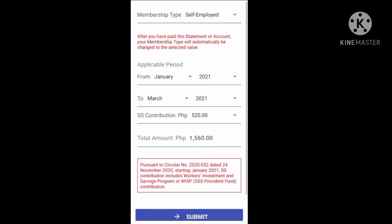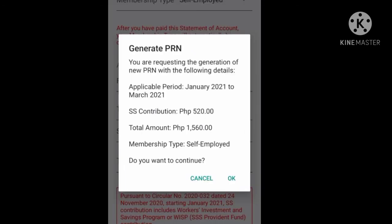Then enter the needed information like your membership type, then the applicable period or month that you want to pay. Then enter the amount of your contribution. Then you have to tap Submit. Then you have to review the details that you have entered — your applicable period, your SS contribution, the total amount, and your membership type.